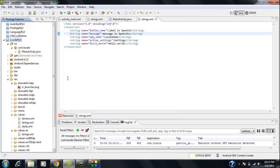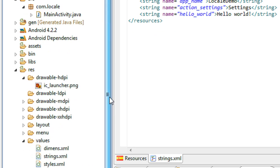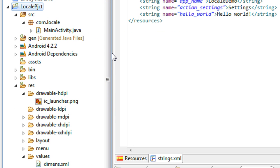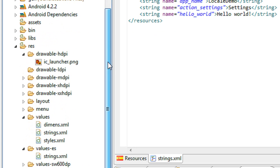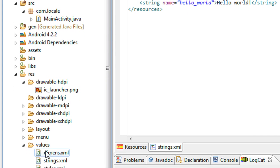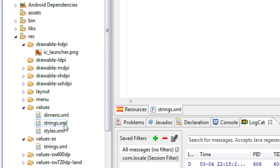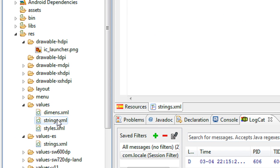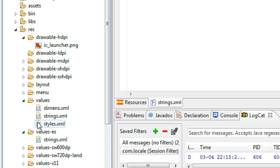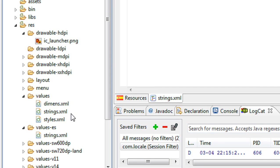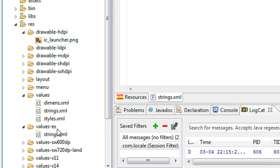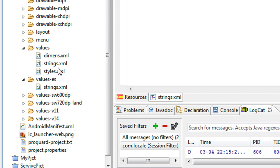Whenever an Android app is opened on a phone or device, it checks the device's default language selection. If it is English, the system automatically invokes the values folder and uses the strings.xml under the default values folder for string resources. That default values folder is the one simply named 'values'.